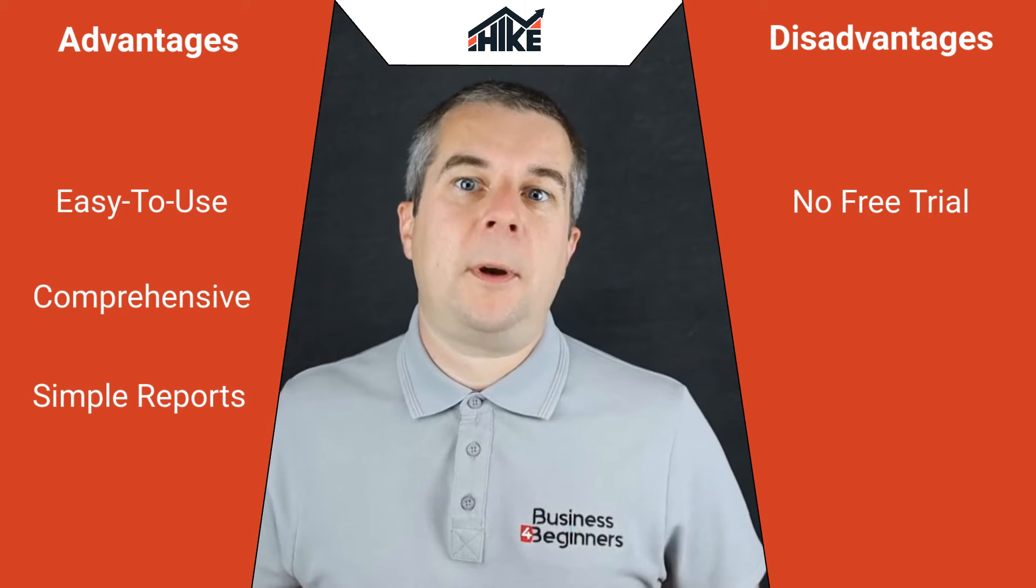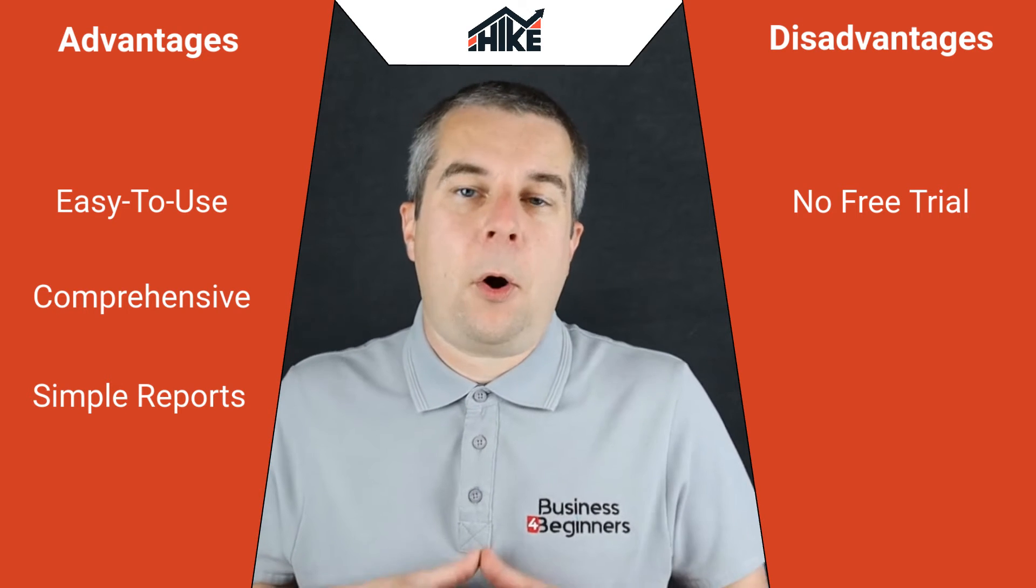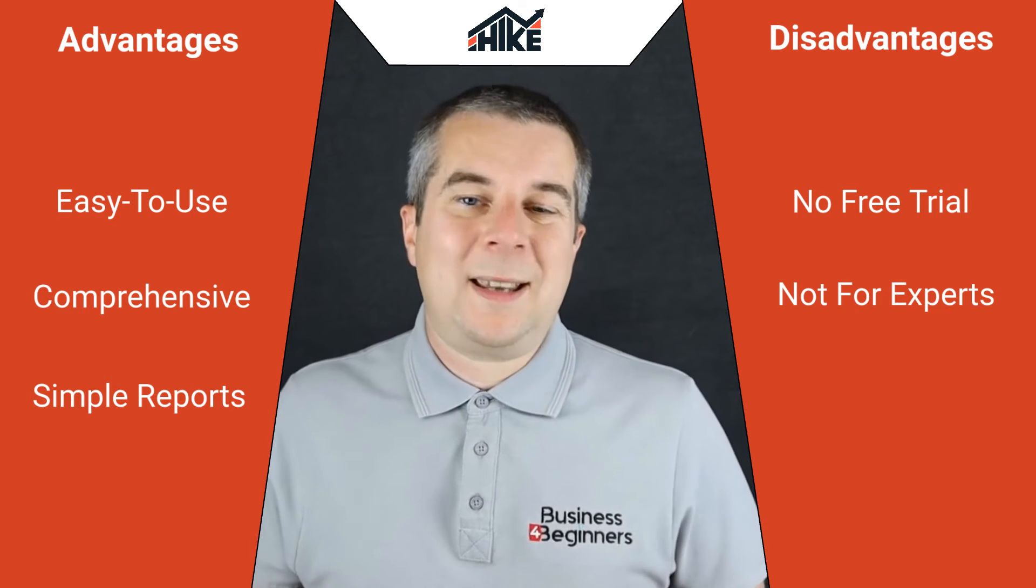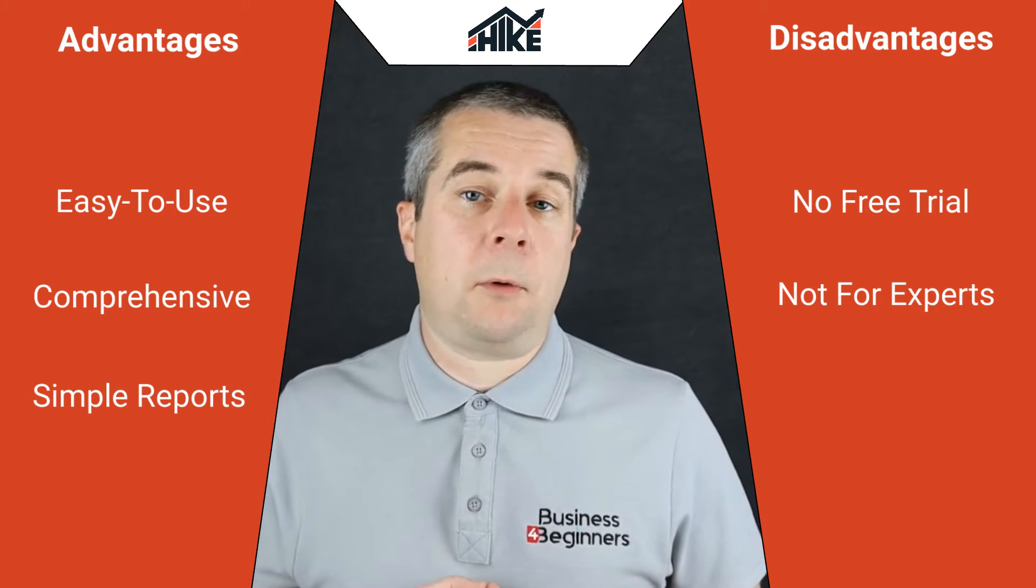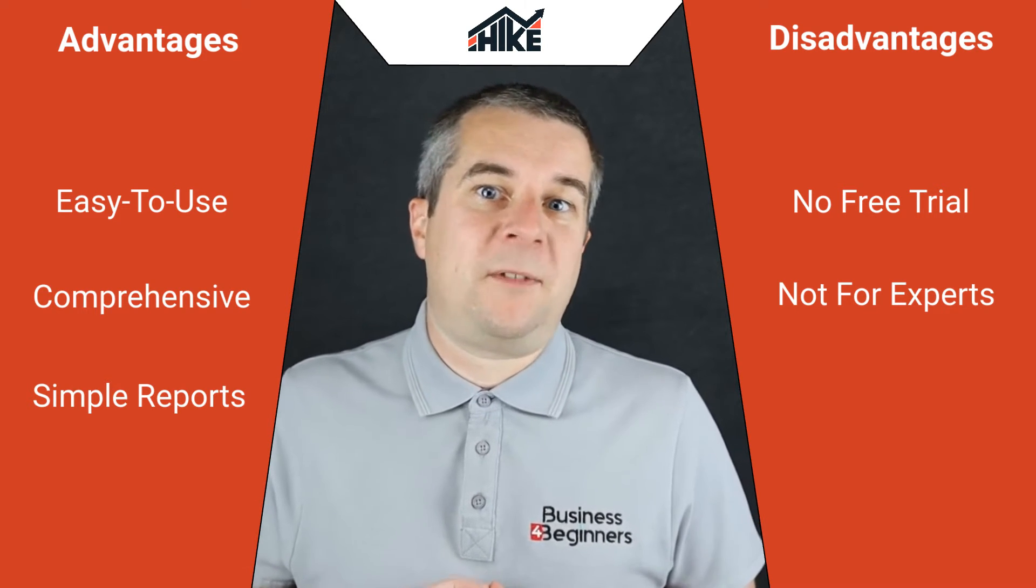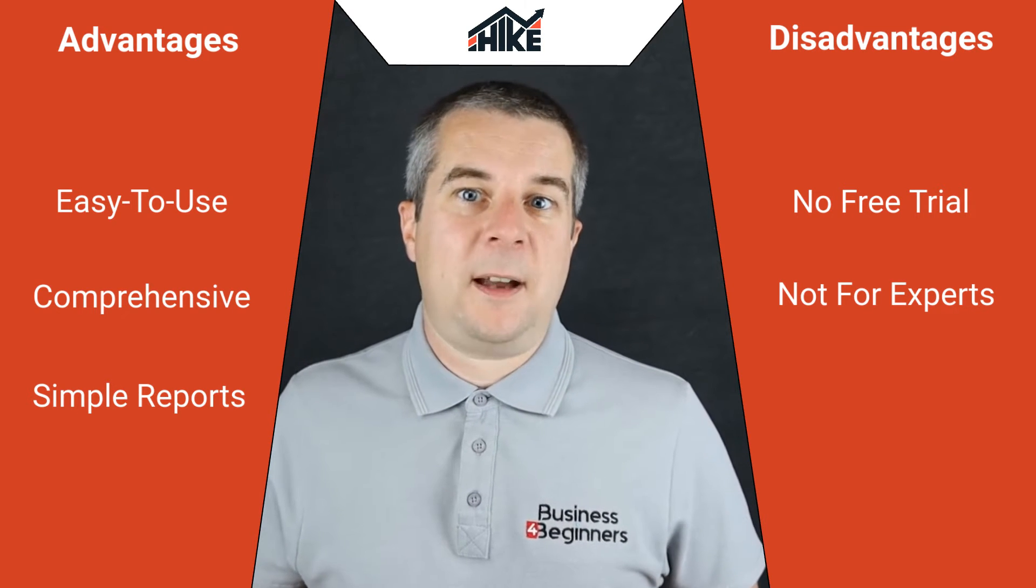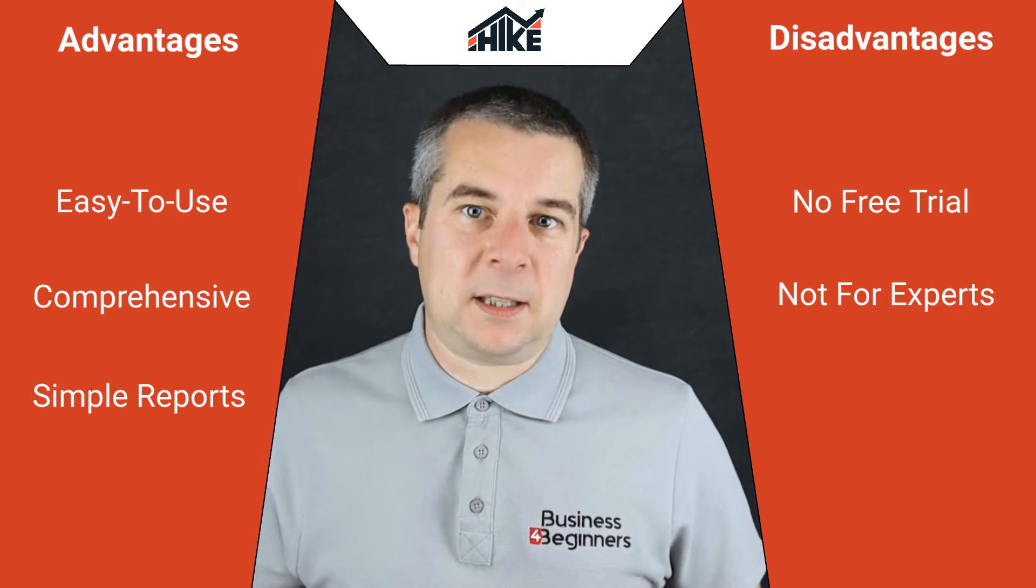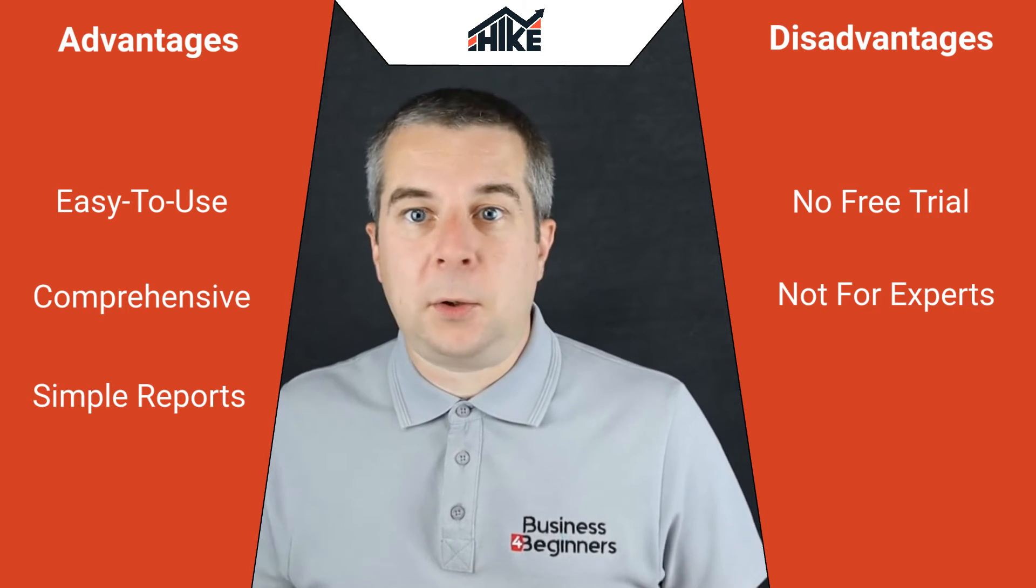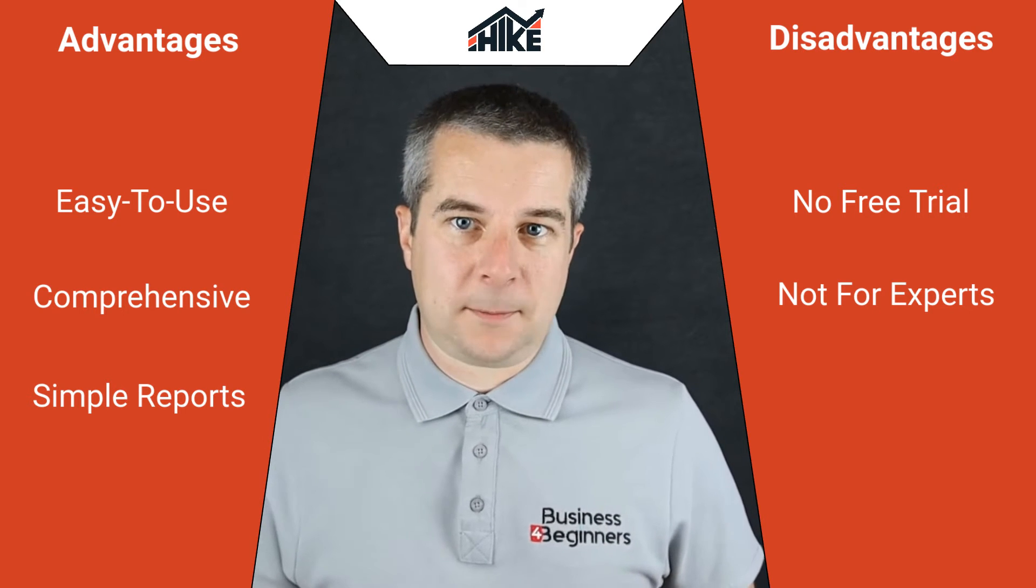I should also point out that Hike SEO is not the right tool if you're already a bit of an expert in SEO. While it can still give you a nice framework to follow to improve your rankings, it does lack much of the more advanced features you might see in other SEO software. In fairness, that's quite deliberate since the tool is designed to be simple but effective, and more complex tools would make the platform less suitable for beginners.